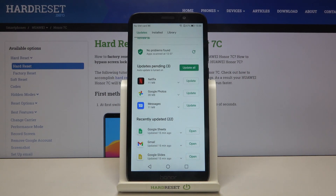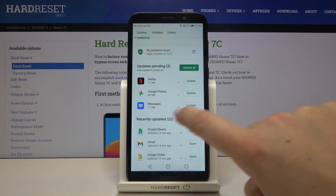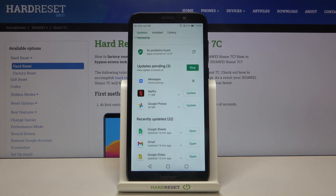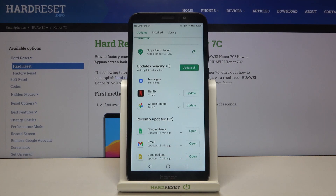Of course, if you want to update all of those apps simply tap on Update All, but if you want to update only one of them simply find it in the list and tap on Update right next to it — for example, Messages. As you can see, it appears at the very top of the list now; it is downloading and after that it will be successfully installed and updated.